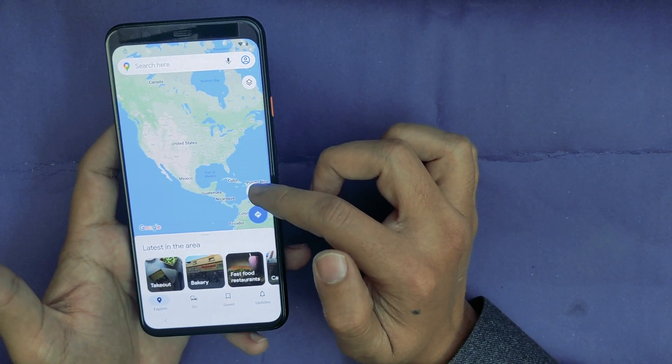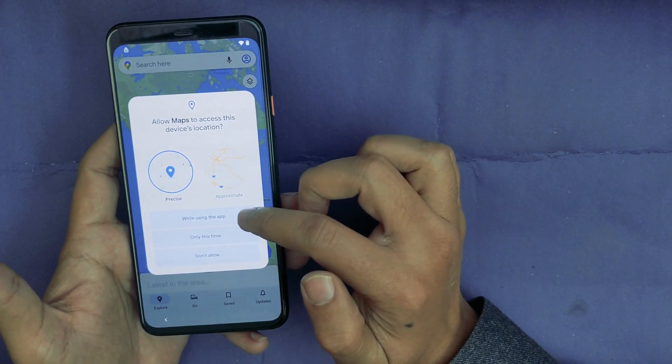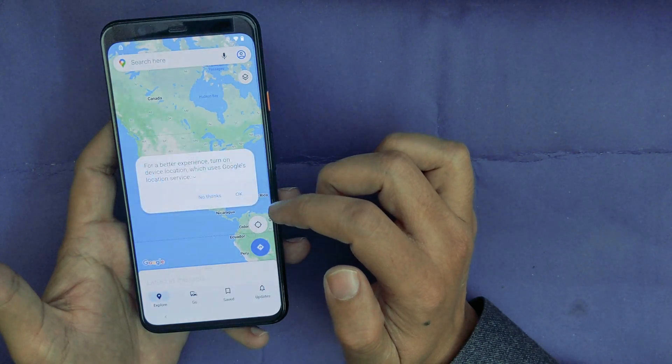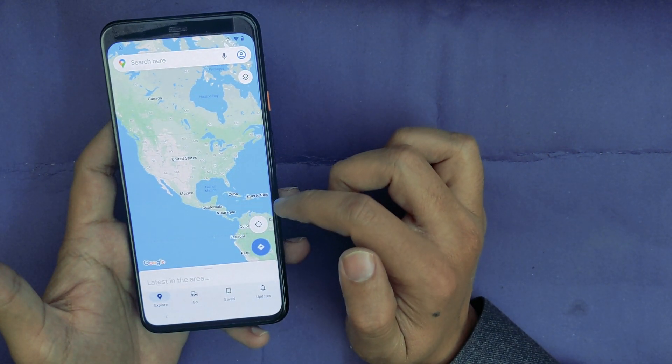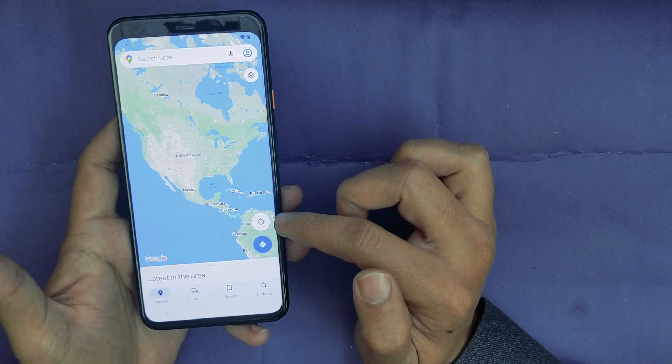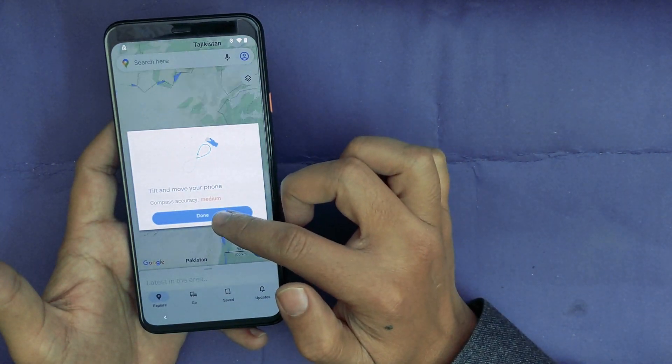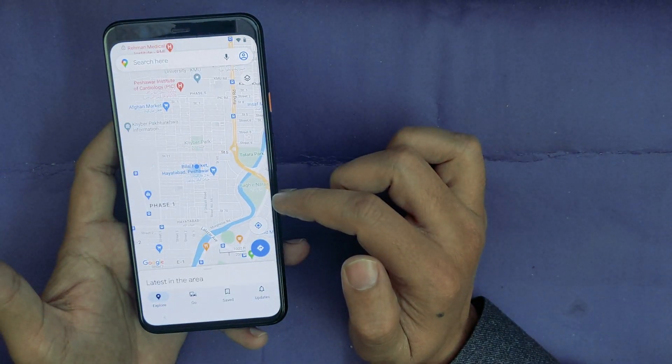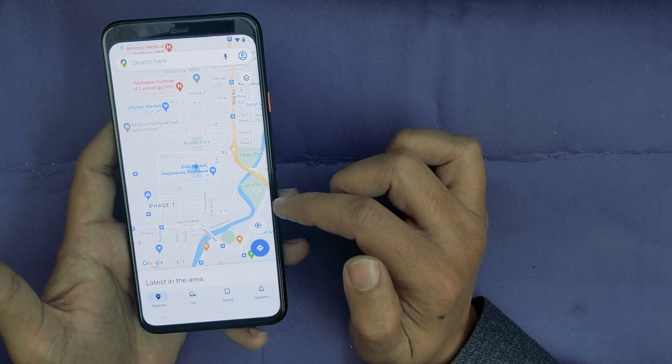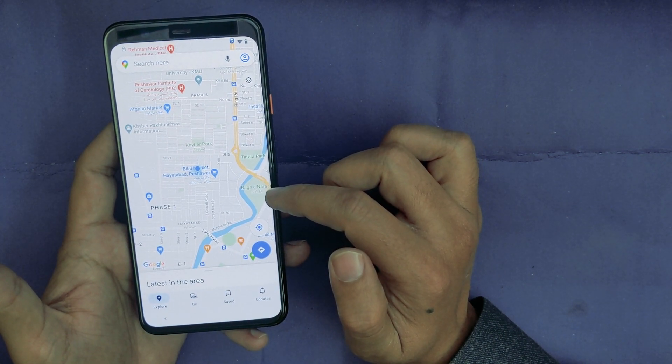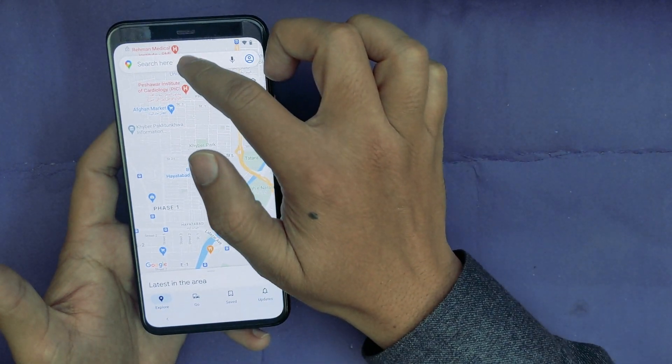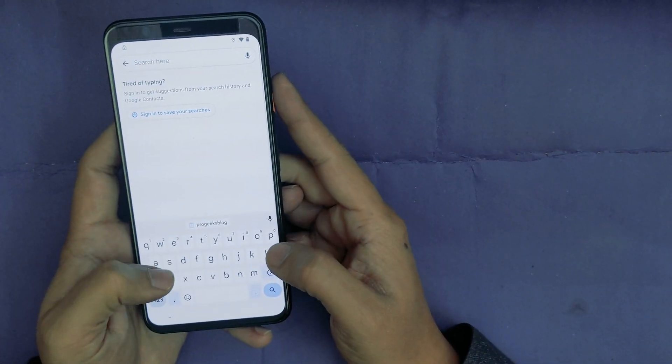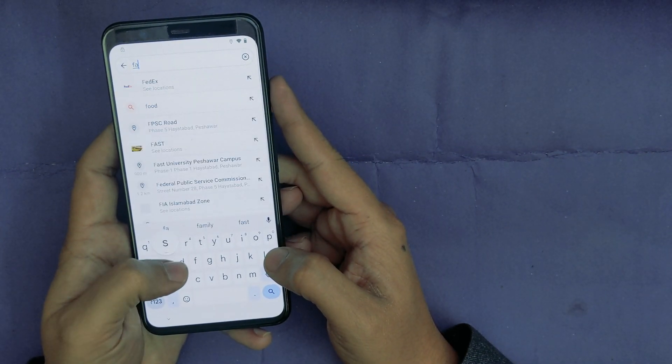Now just give, just go, big click. Now as you can see, Google Maps is open. Now tap on this icon. Allow while using the app. Okay, now tap again.